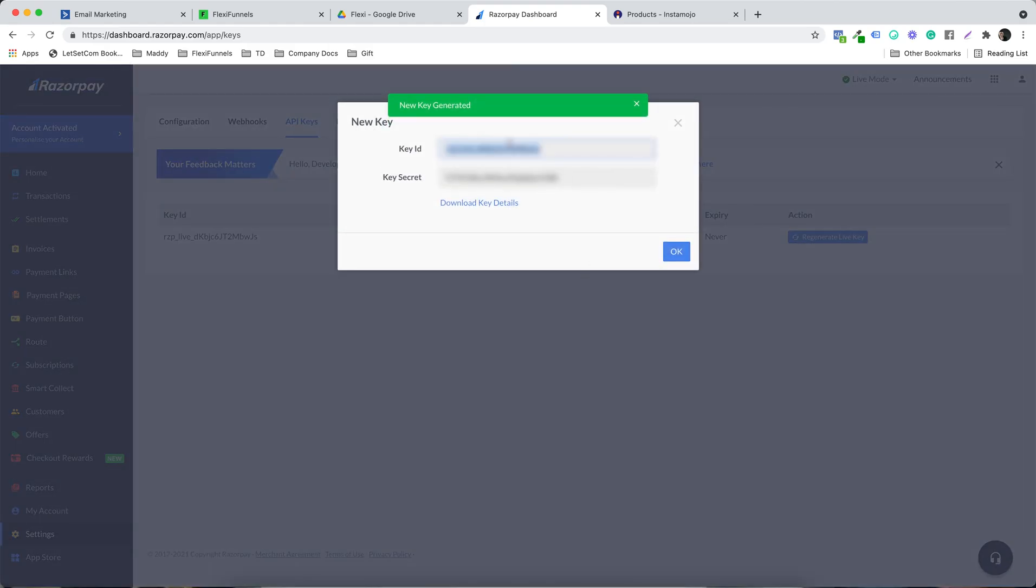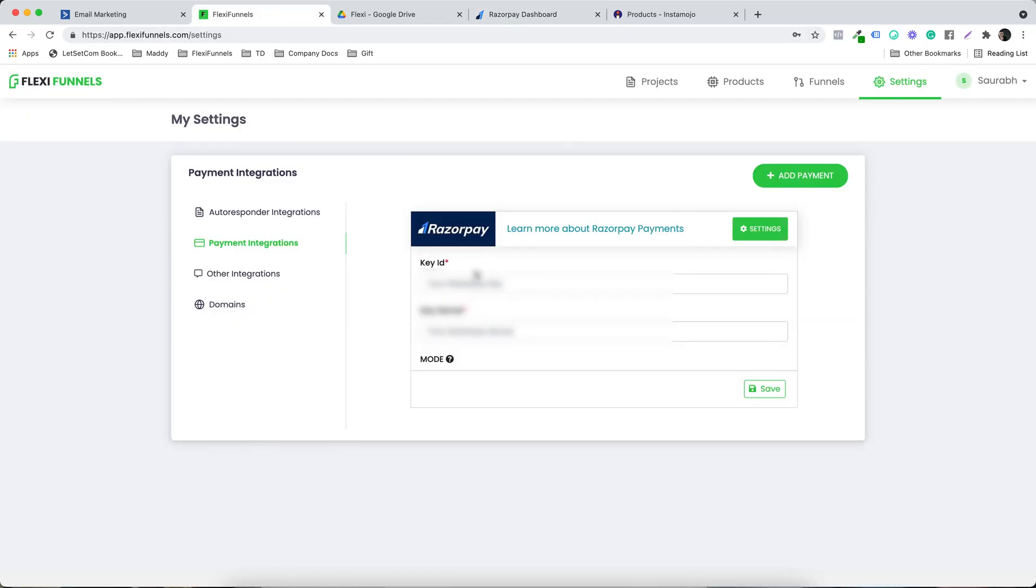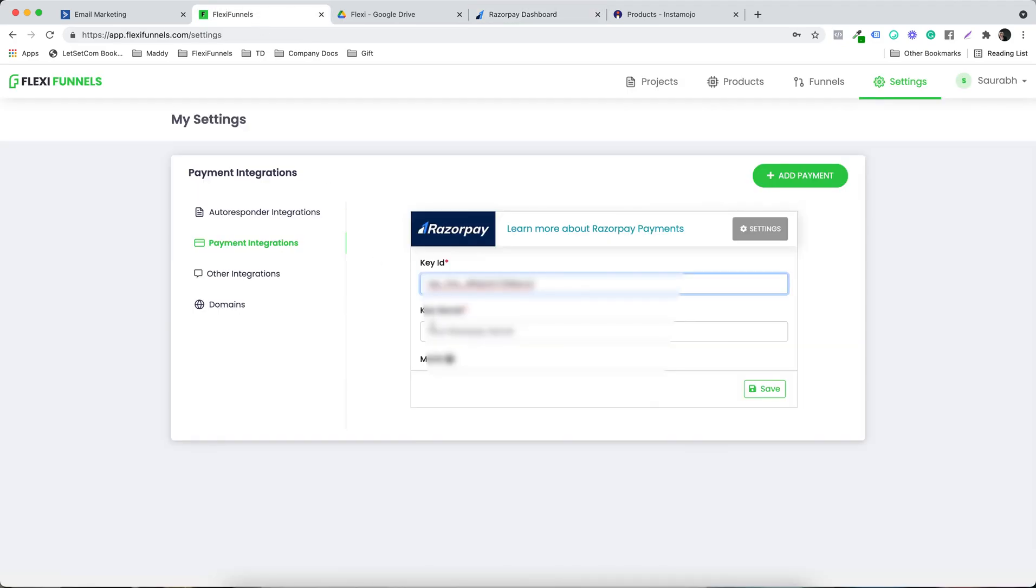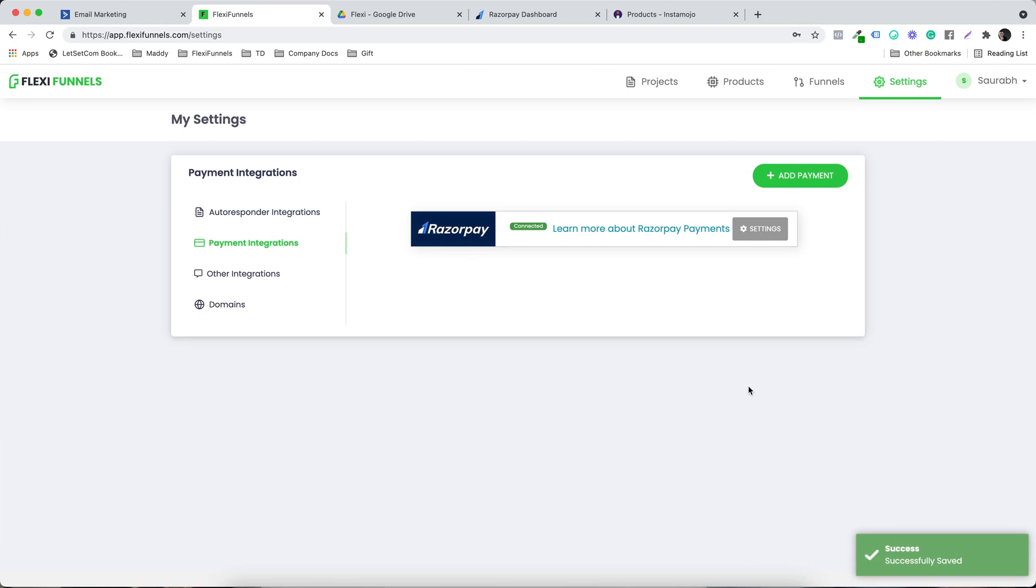Alright, let's come back and put the key ID over here and the key secret. Let's come back and put the key secret over here. Alright, and click on save and this is done.